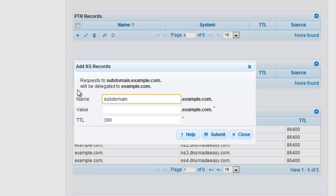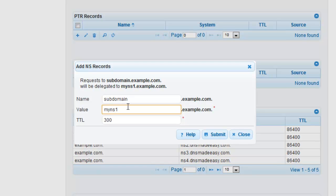In the Value field, enter the name of the first name server you want to delegate your subdomain to. For this value, we are using myns1. Hit Submit to confirm your changes.